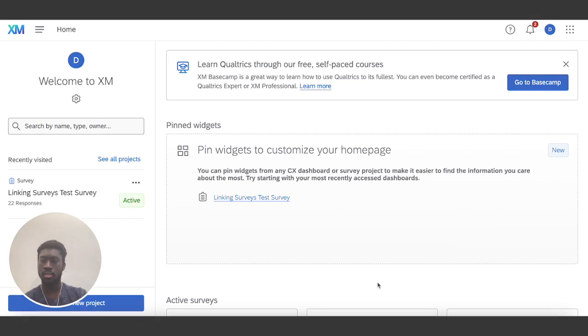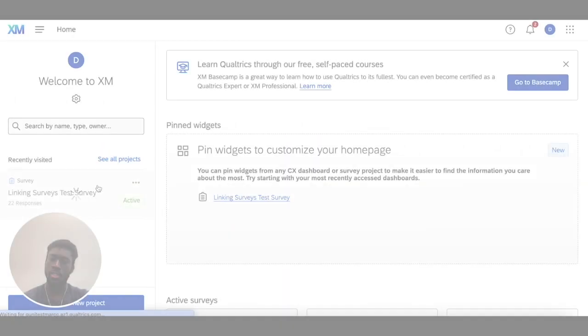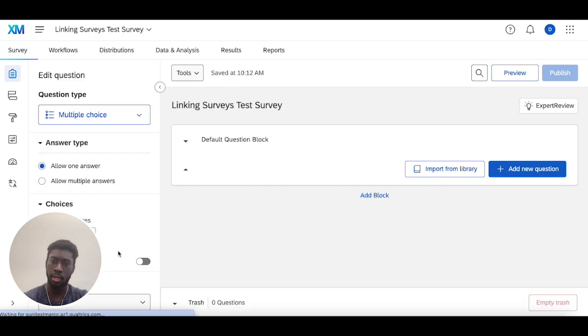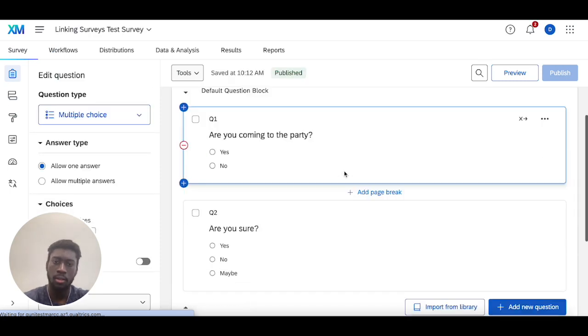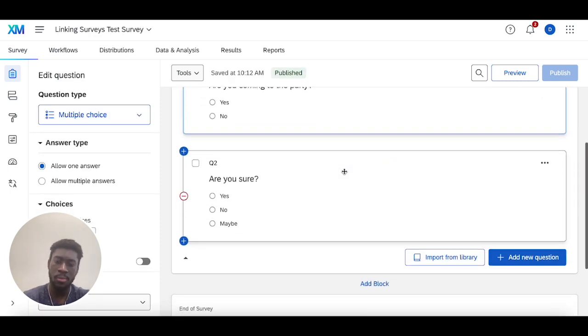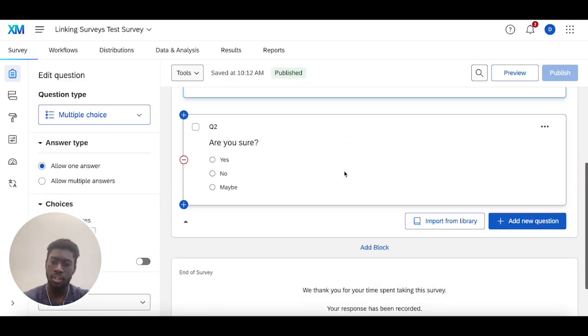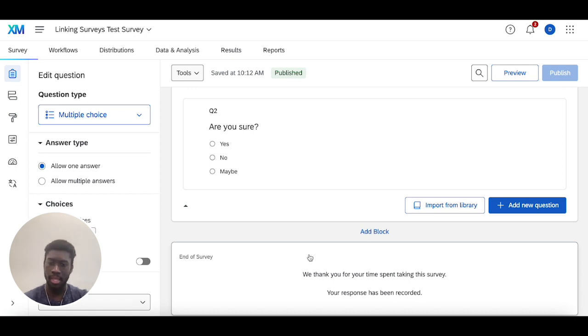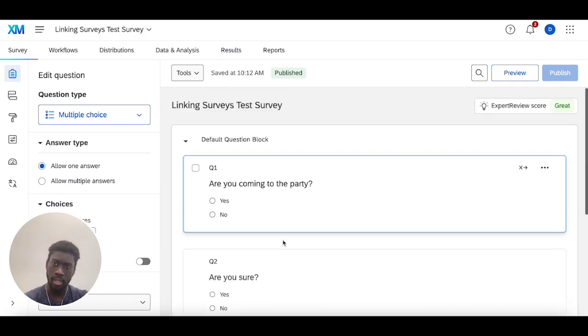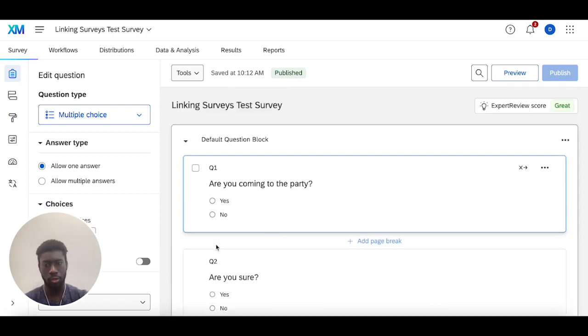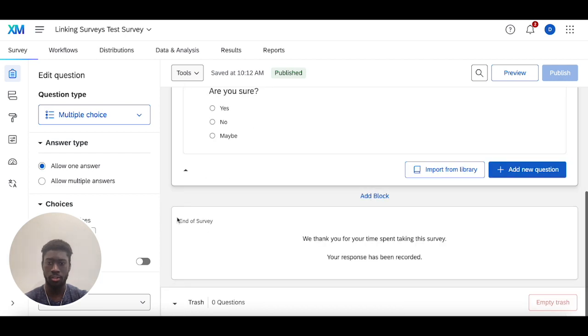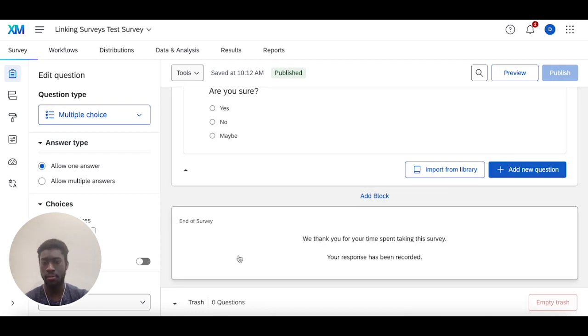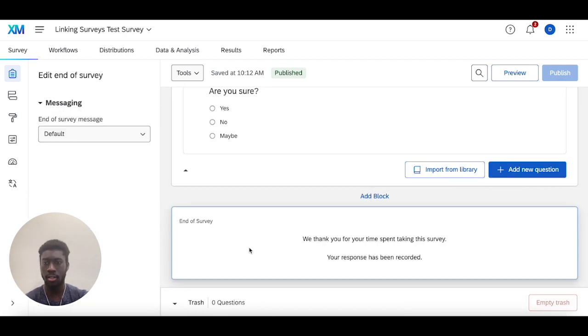Heading into here, the first place you're going to configure your end of survey element and redirect someone to a different website is here in the survey builder itself, where the questions are. Scroll all the way to the bottom to this end of survey element here.